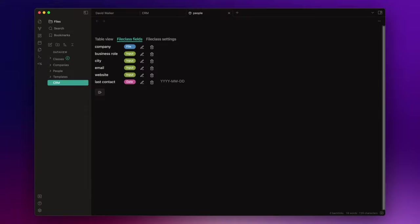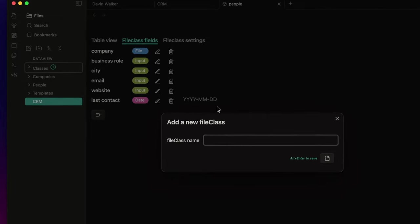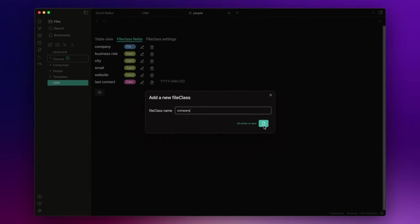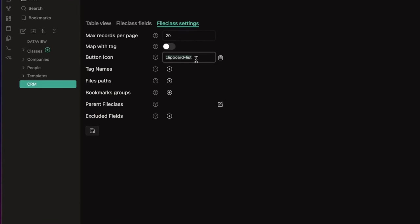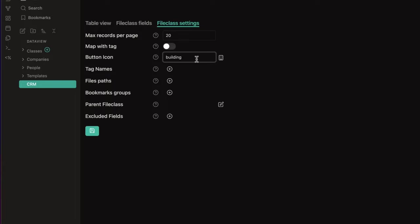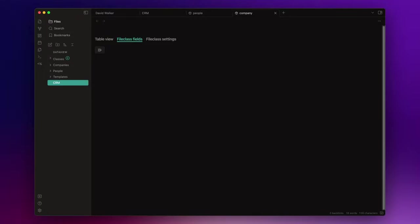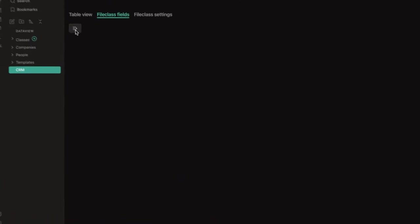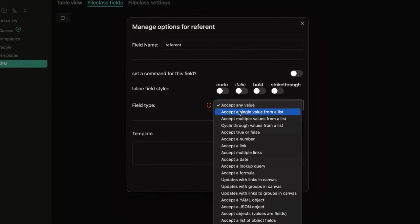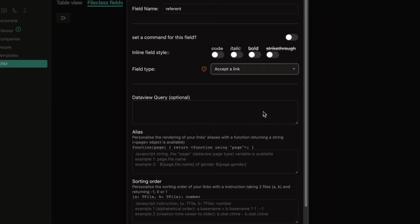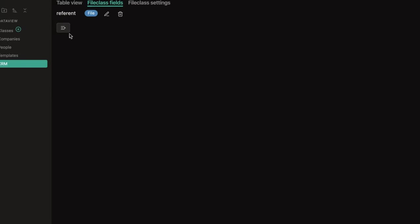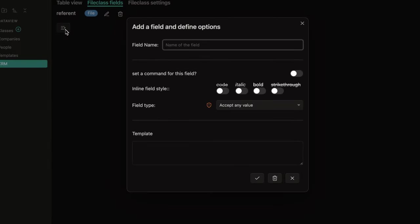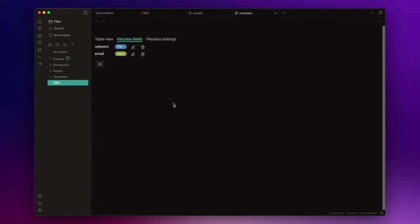Now, let's do the same thing for the companies. So, I will create another class by clicking here on the plus icon, and I call it company. Let's change the icon with something like building, and click on save. In the file class fields section, I want to add a couple of fields like referent, and I set it as an internal link, and email. I keep it simple for this video, but you can add all the fields you want, of course.